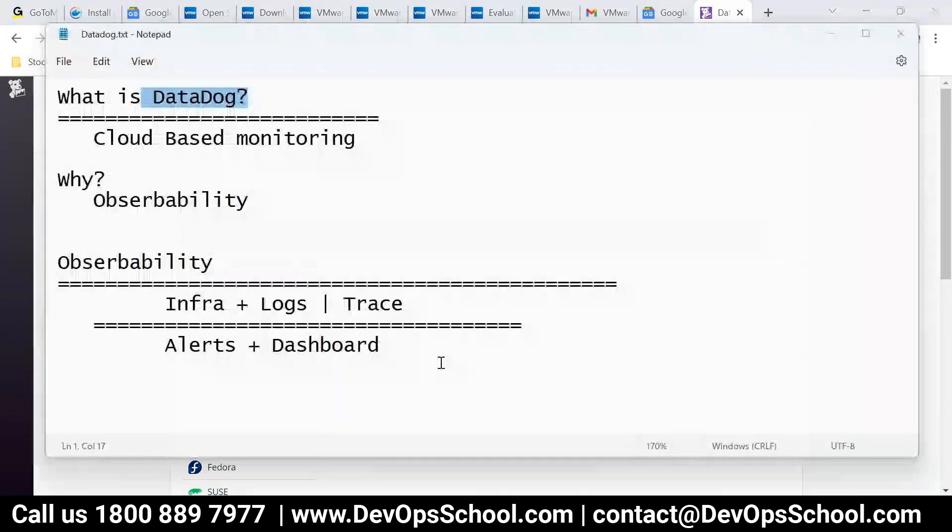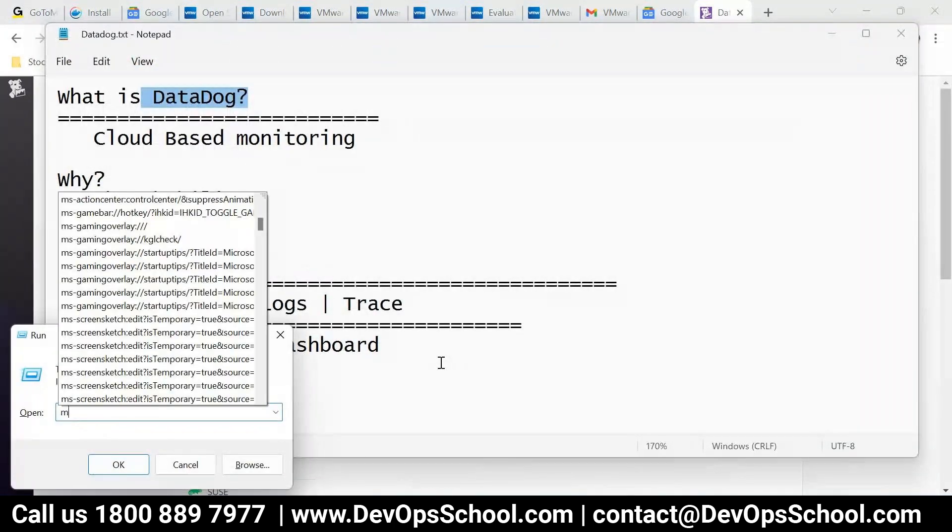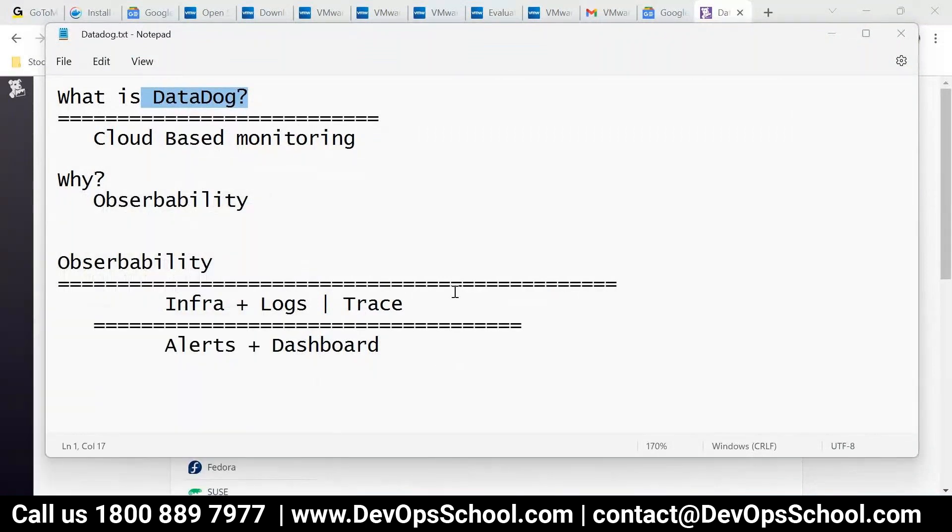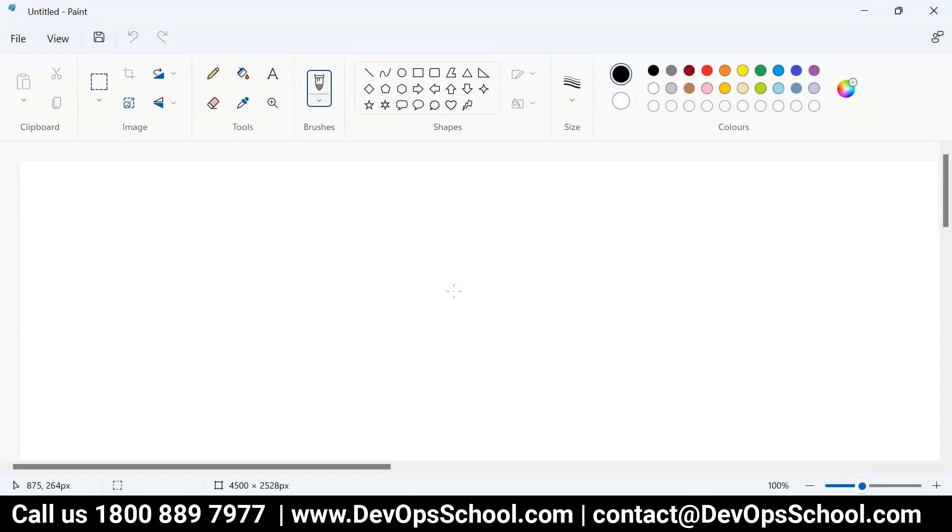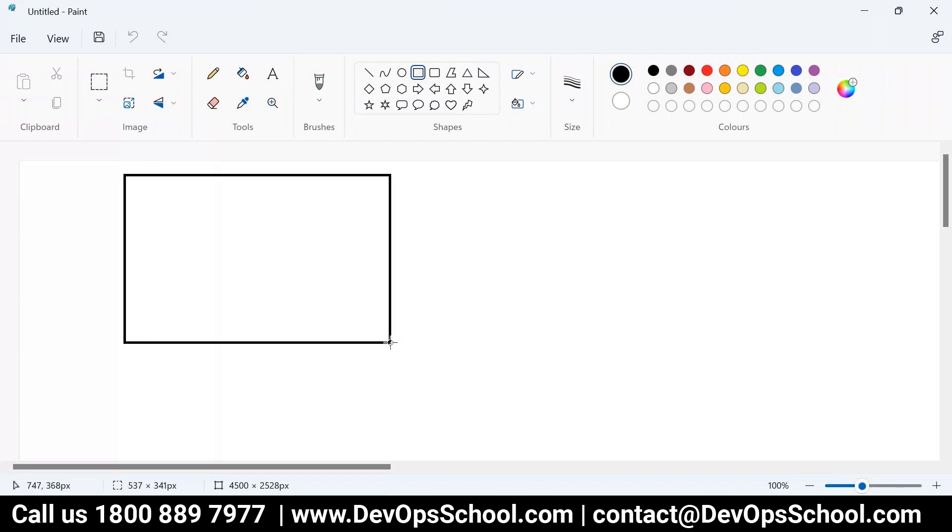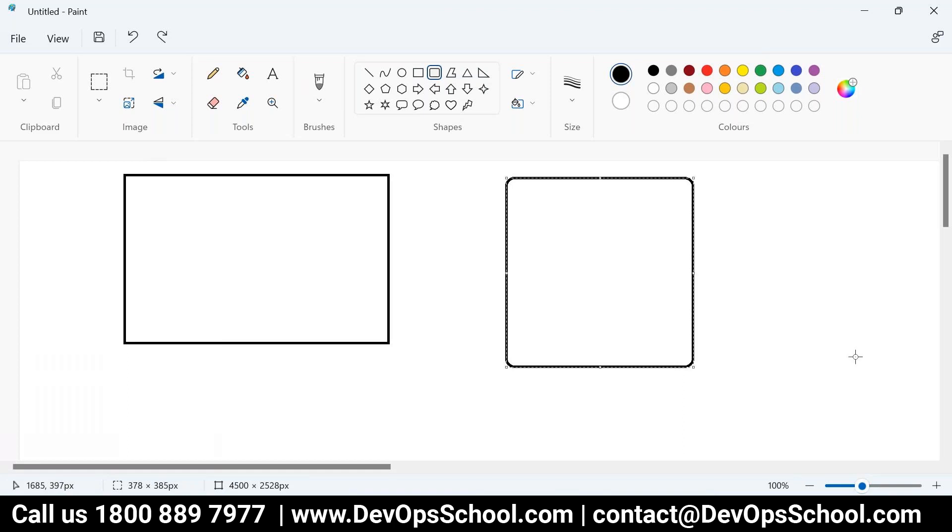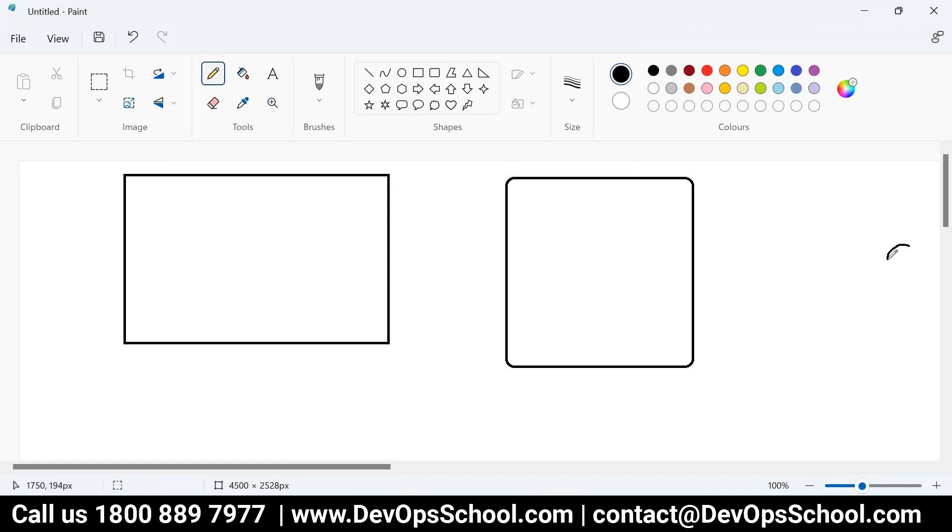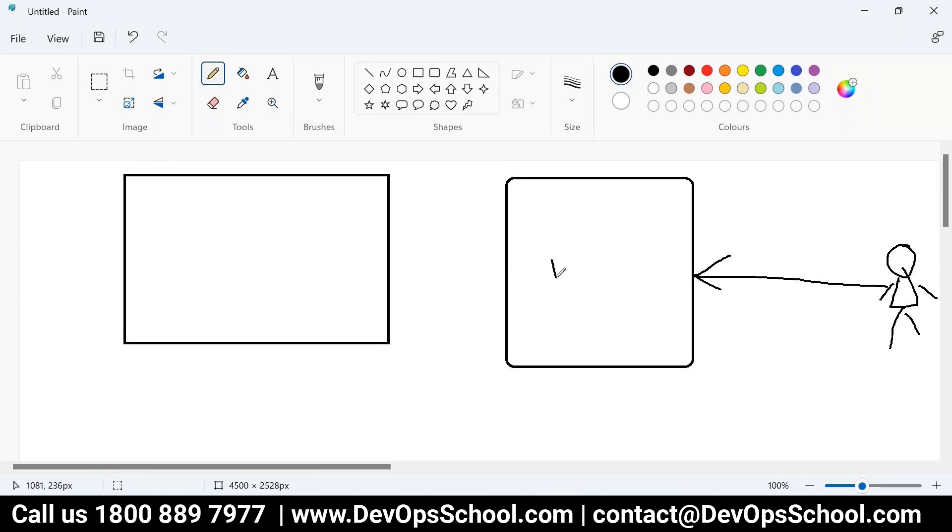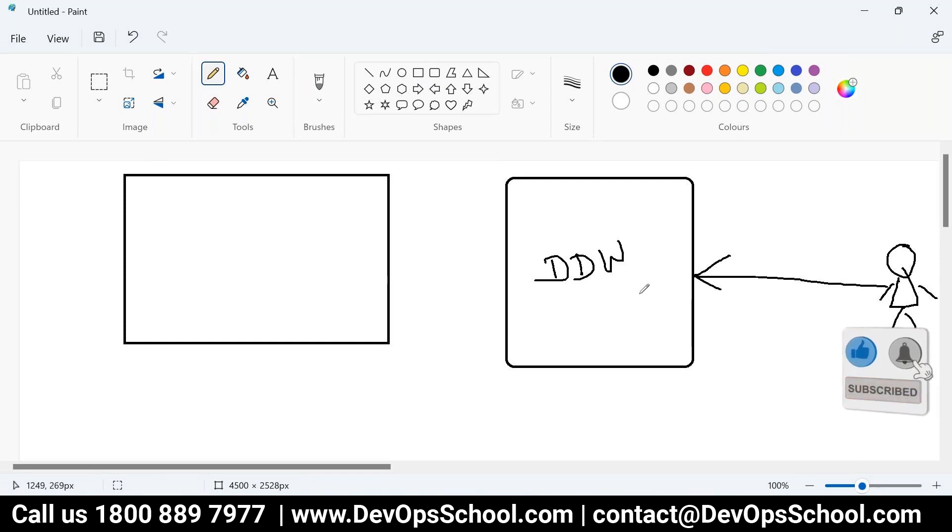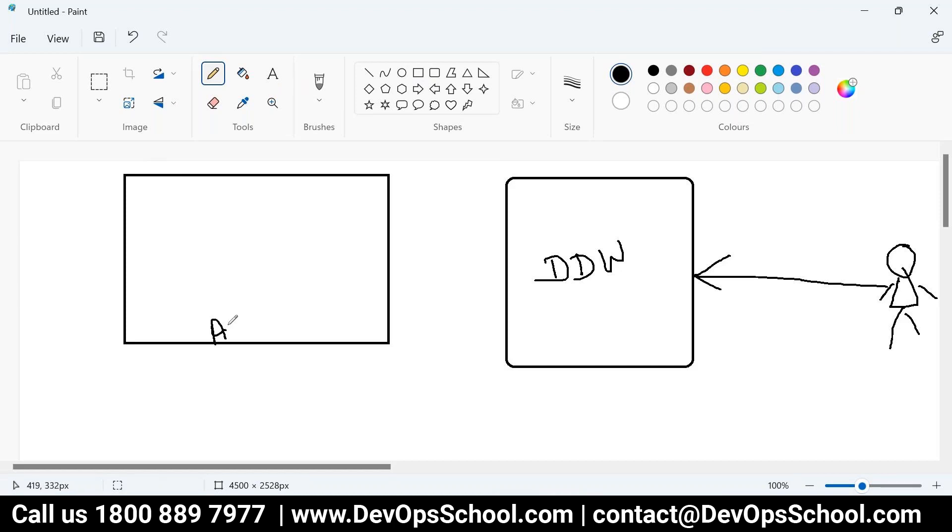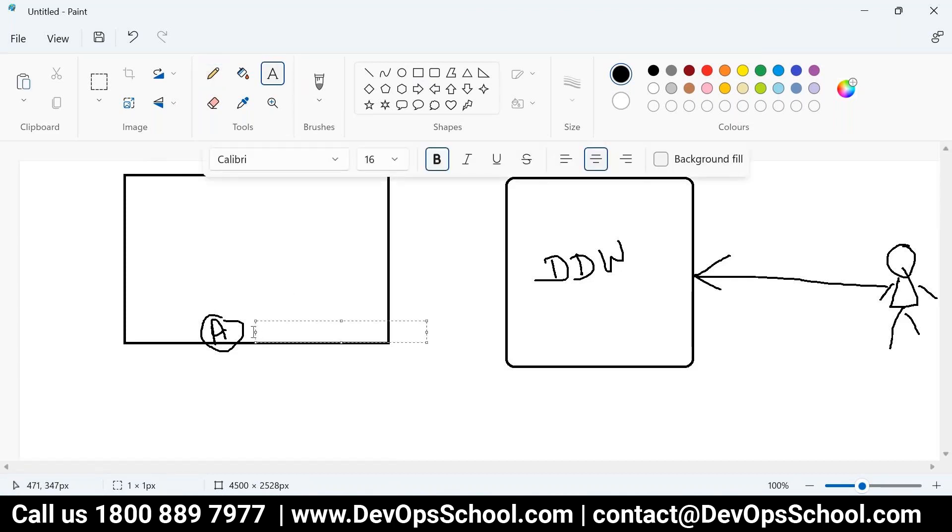So now here, install the agent. So what is agent? Understand this way. Very simple. Let me draw here. This is your server. This is your Datadog website, which is cloud. And this is you. And the server is somewhere. This is you. You will access the Datadog. This is the Datadog website, Datadog web, cloud-based.